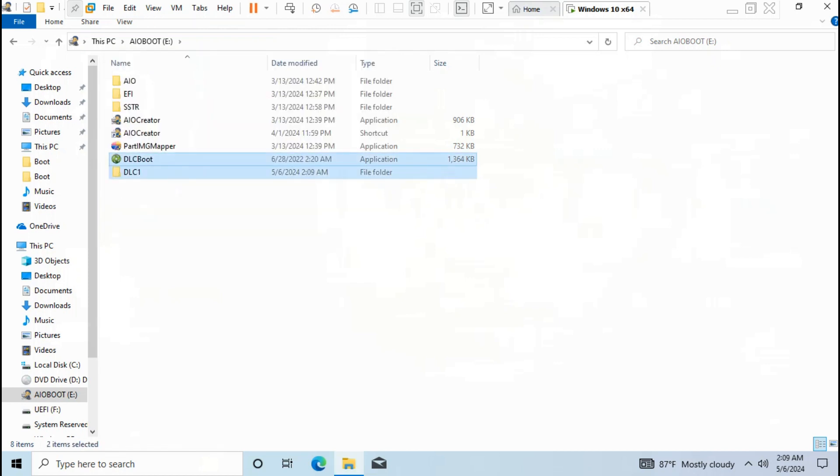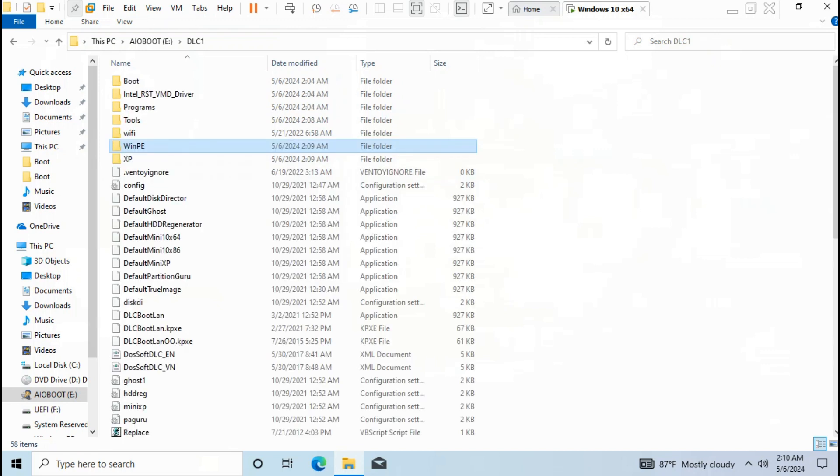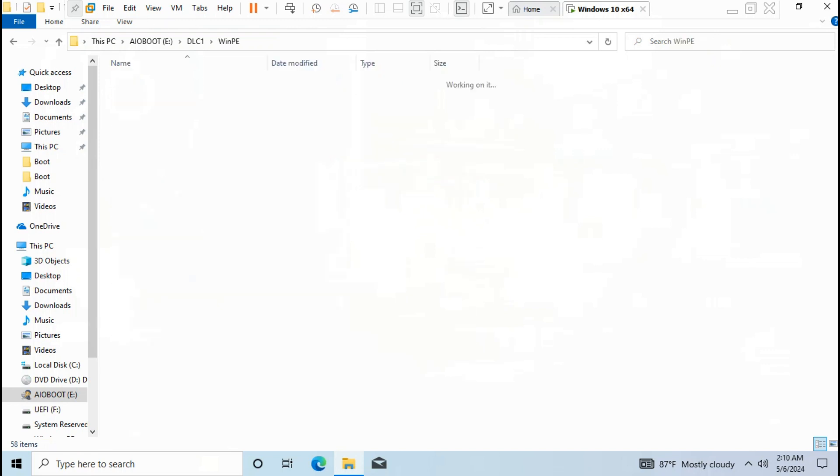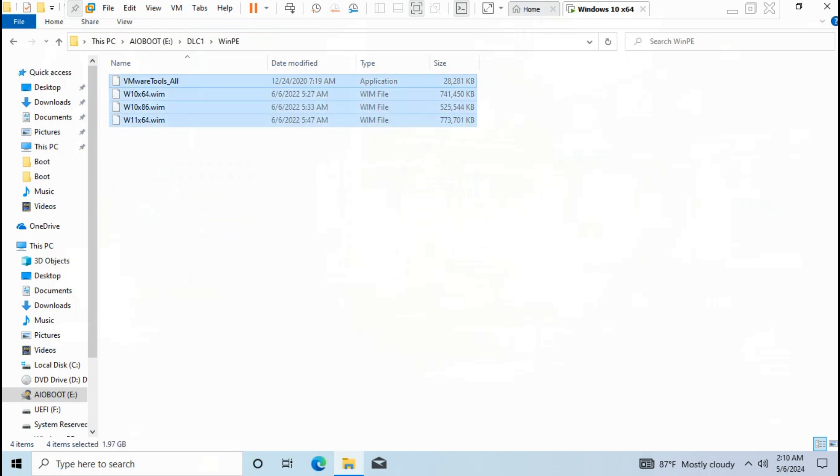After copying is done, you should now install WinPE 10 on Windows 10. To do that, we need to use AIO boot to install WinPE 10 on Windows 10.